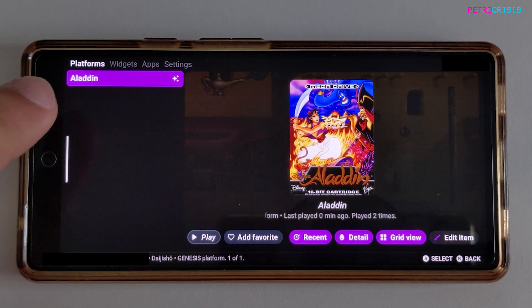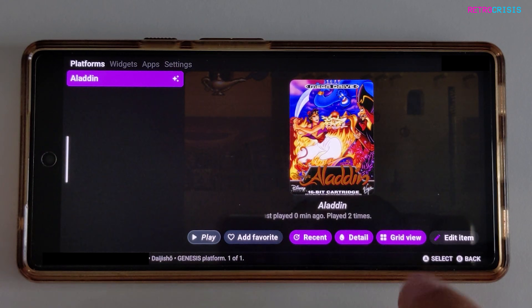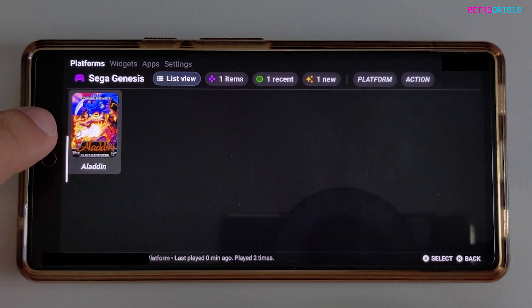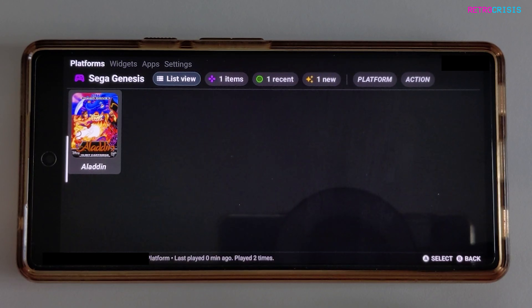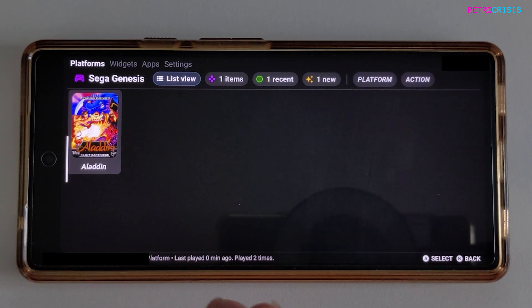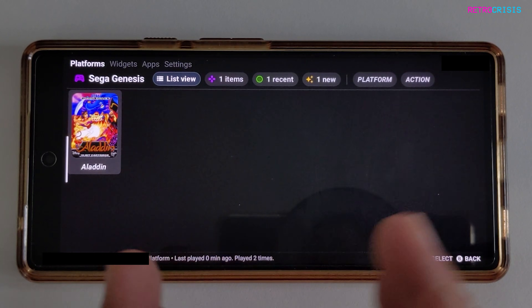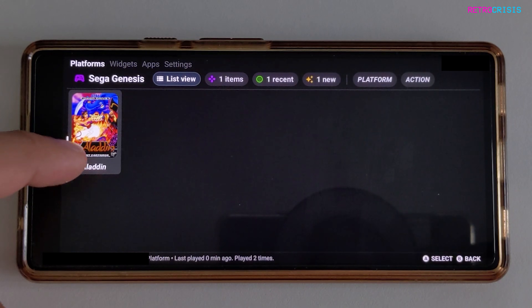Currently the games are shown in a list view. If you click on Grid View down here, you'll be able to see all of your games in a nice, pretty grid. Obviously I only have one game here, but it will look far more attractive if you have your entire collection here.